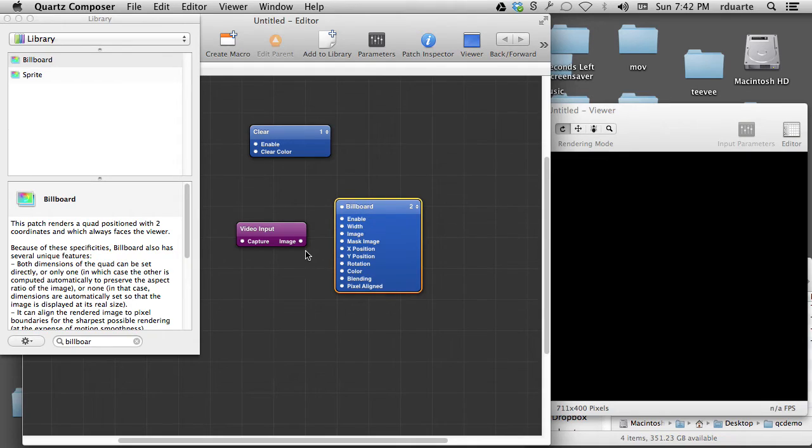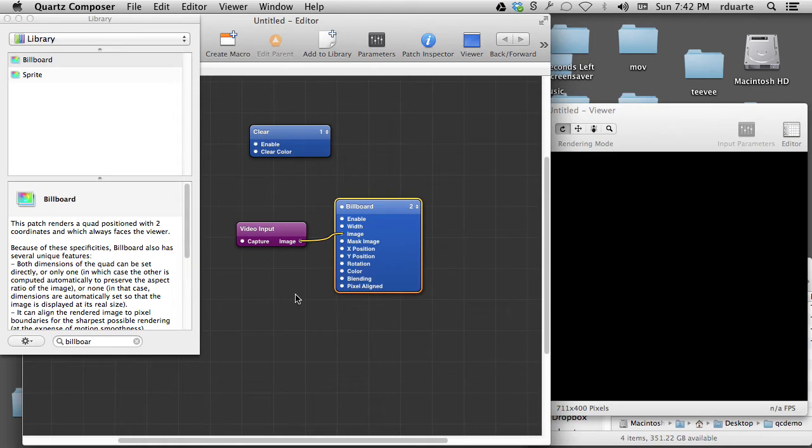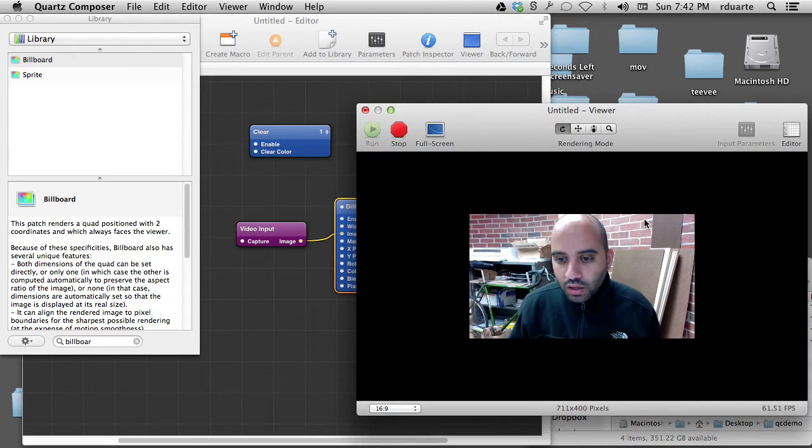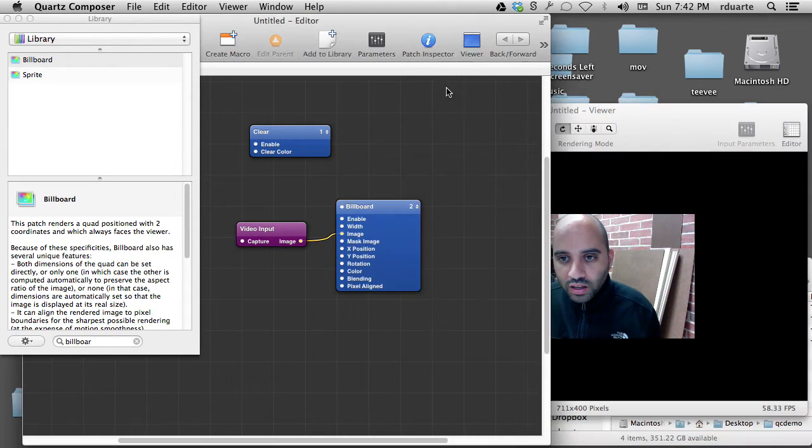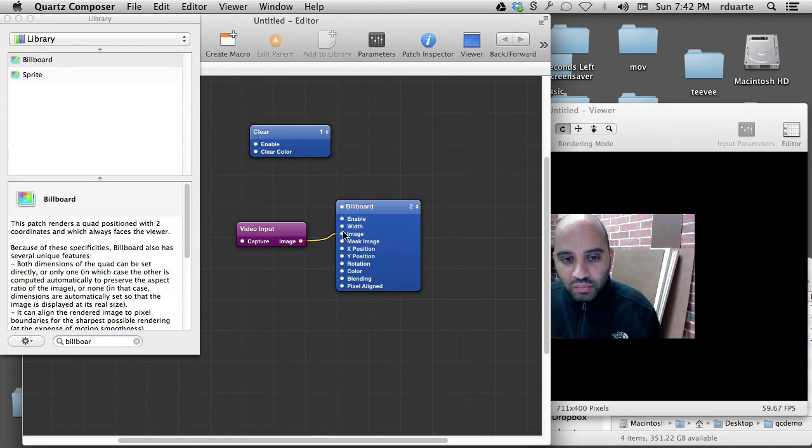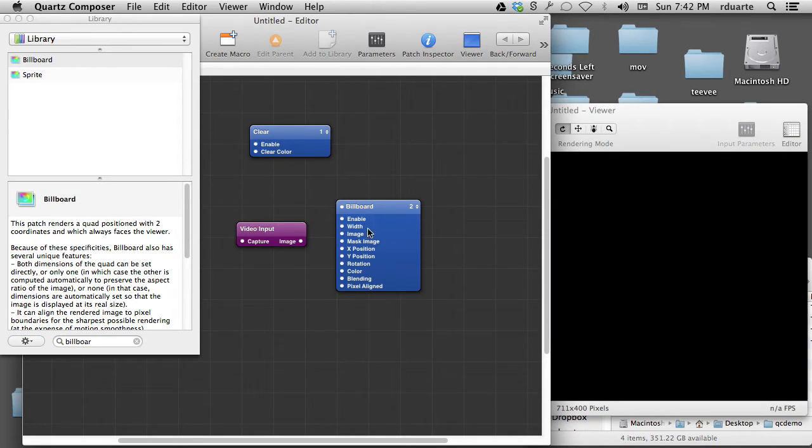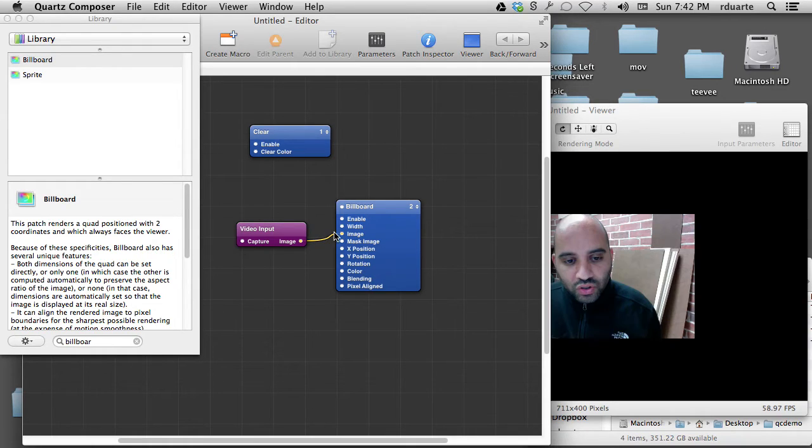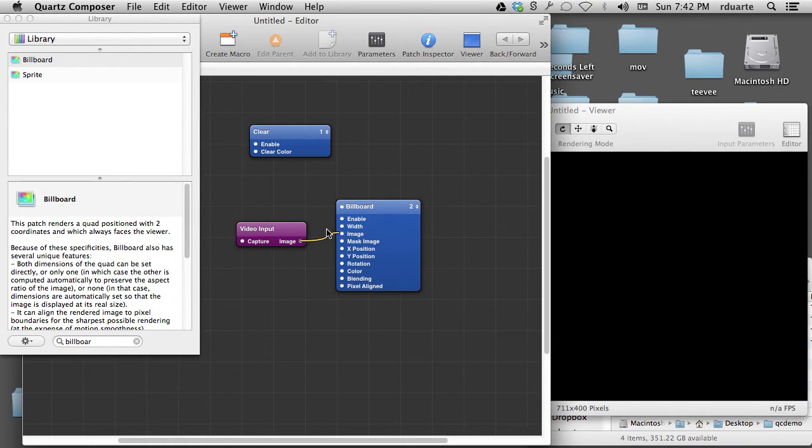I make connections between these patches by drawing these noodles between them. So here's me as a video input being connected to a billboard. I'll explain what that means in the next video, but you can see how they connect and disconnect using the mouse.